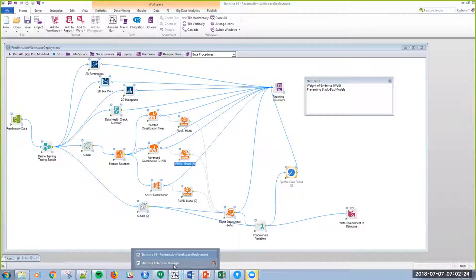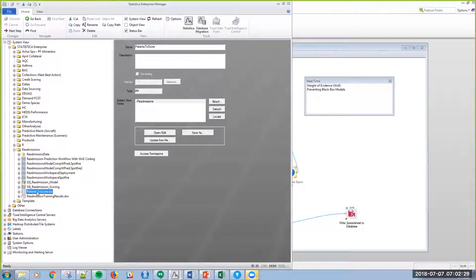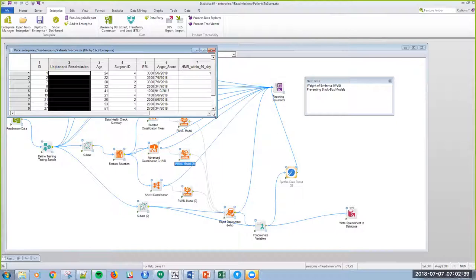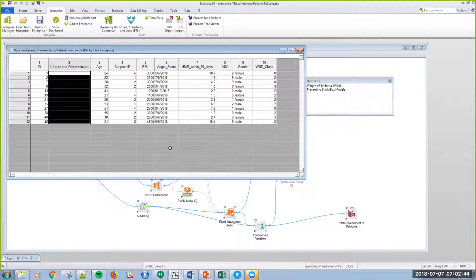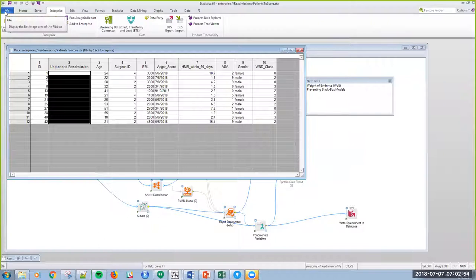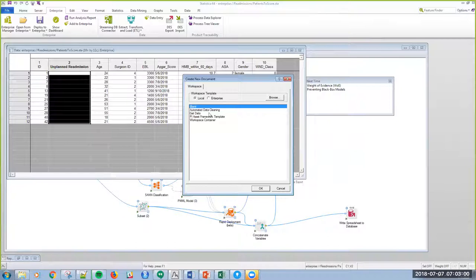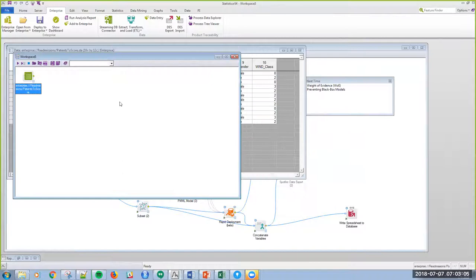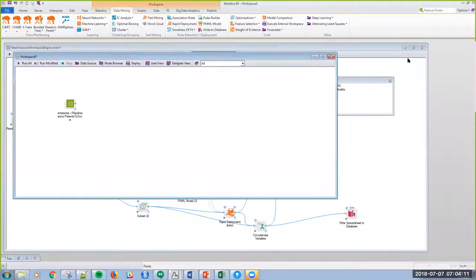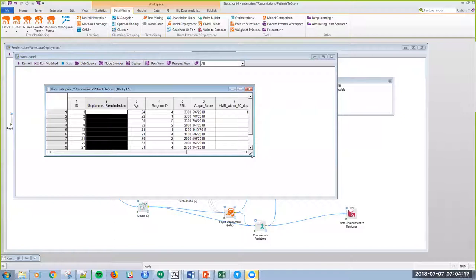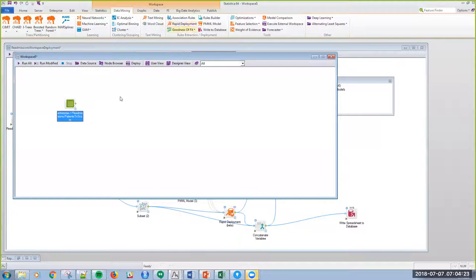So, what I'm going to do is I actually have some patients to score out here. This could be, here is just a spreadsheet in enterprise, but this could actually be a database connection. It could be a static worksheet off of my desktop, whatever. But once I have the data here, then I'm just going to create a new workspace to score out these patients. So, I'm going to say File, New Workspace, and I'm going to go with a blank workspace, and then I'm going to select this data to put into this workspace. Now, once I have those patients in this workspace, I just have these 12 patients.